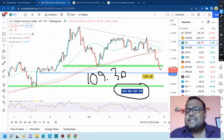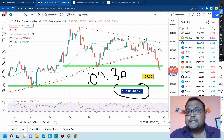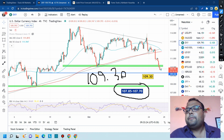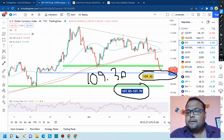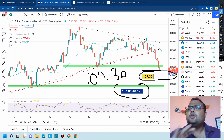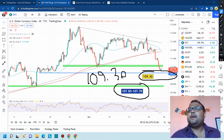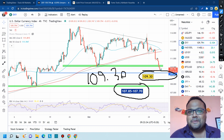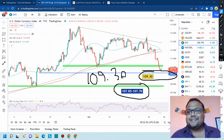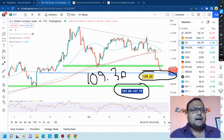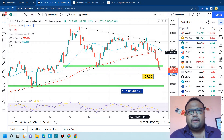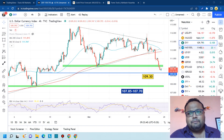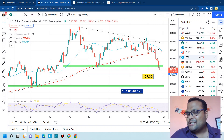If market breaks that support, the next support for DXY is even further down — you can see that after this support the market does not have any immediate support. So if market breaks this particular level, there will obviously be good recovery on gold, GBPUSD and others. This move on DXY will be very important — please keep one eye on the DXY chart.